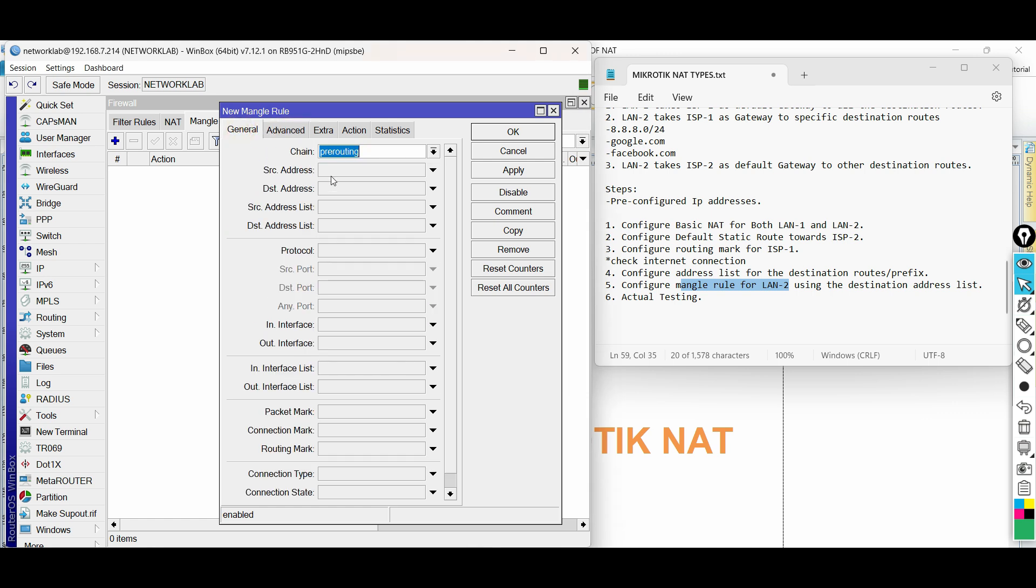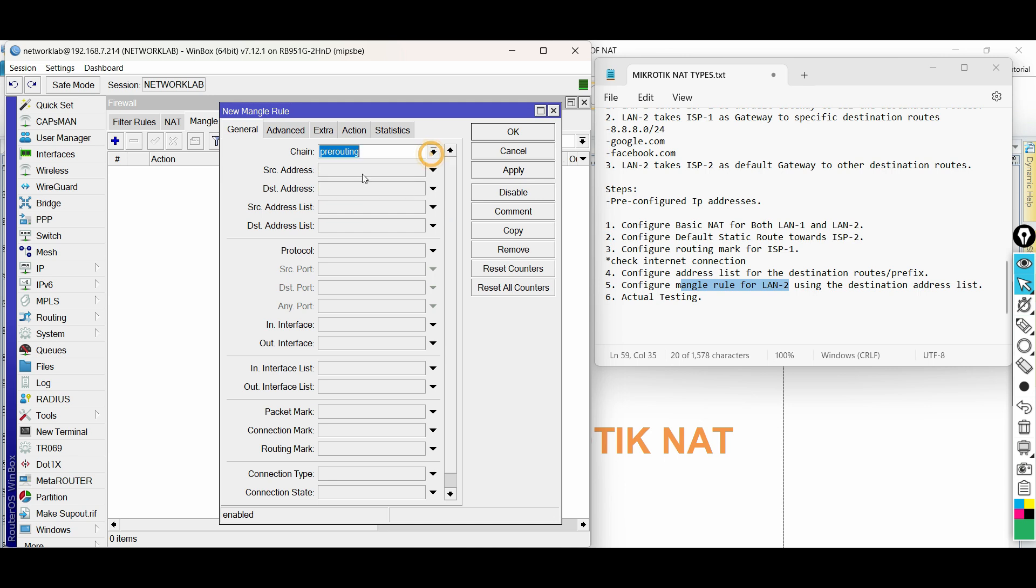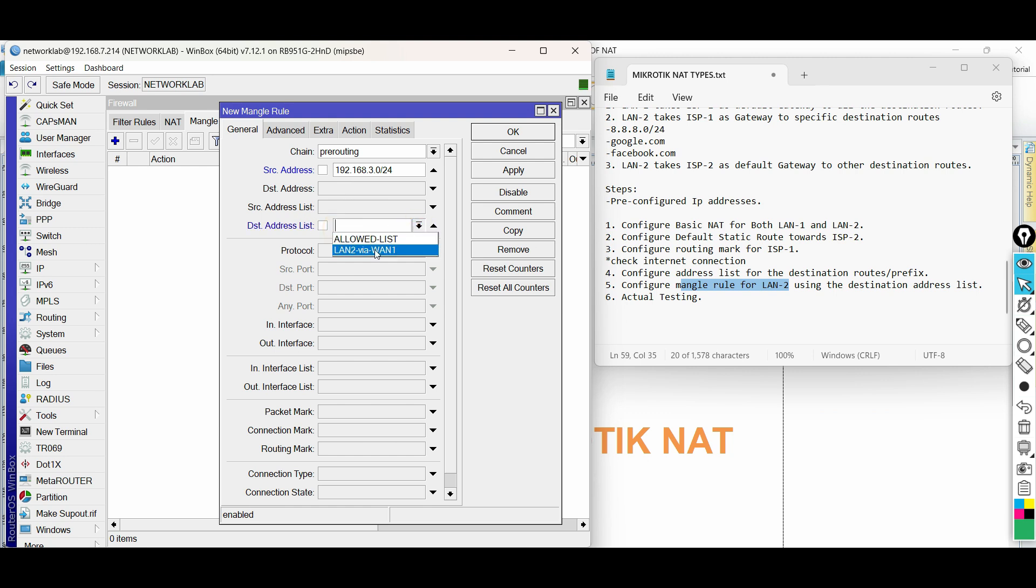Choose the chain as pre-routing. The source address is LAN2 network. Then input the created destination address list for LAN2 via WAN1.